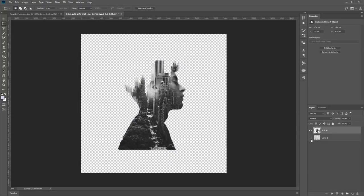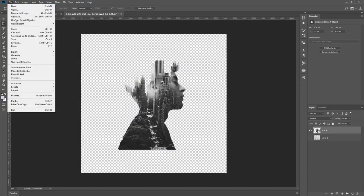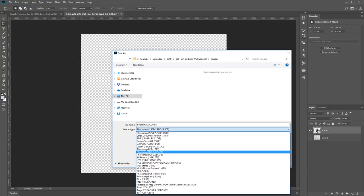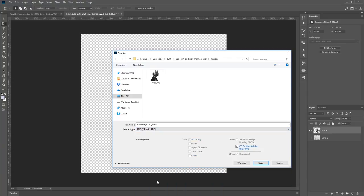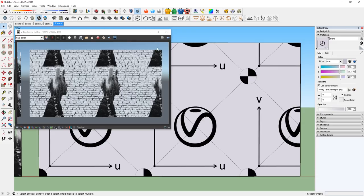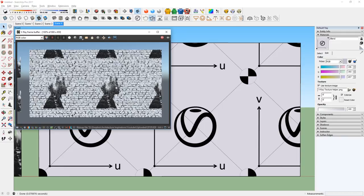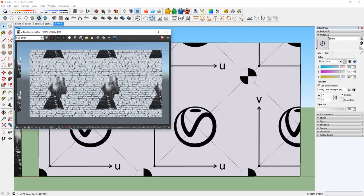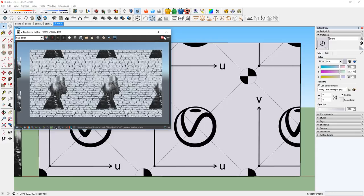Then hide the base texture and save this as the same name as before, which is wall art. Now we can go back to SketchUp and re-render it. As you can see, it automatically overrides the old texture, and now the new one looks like it is at the correct proportion.